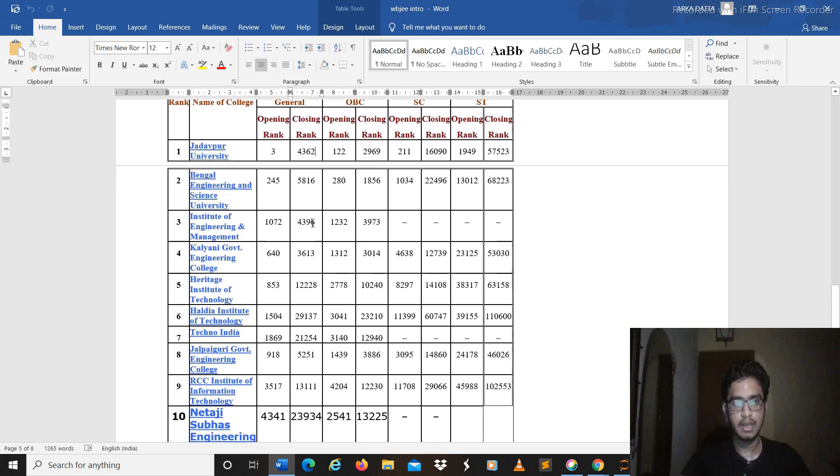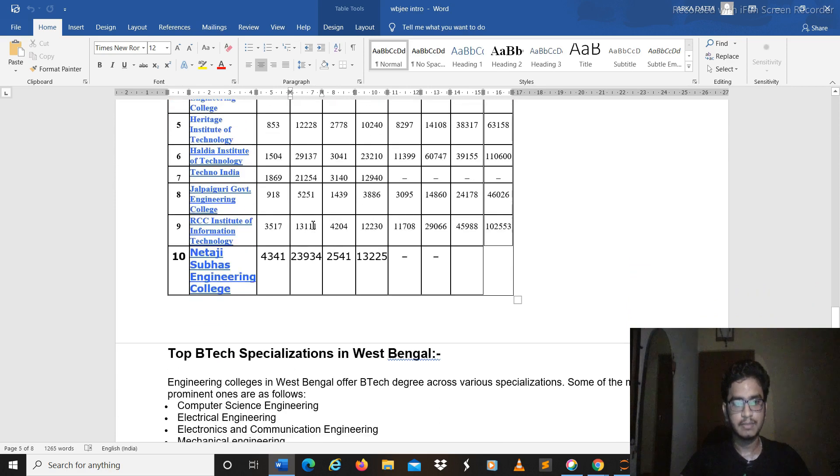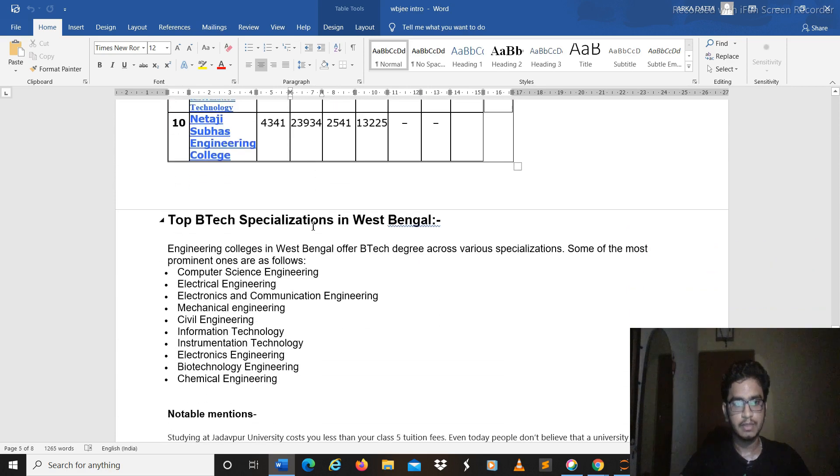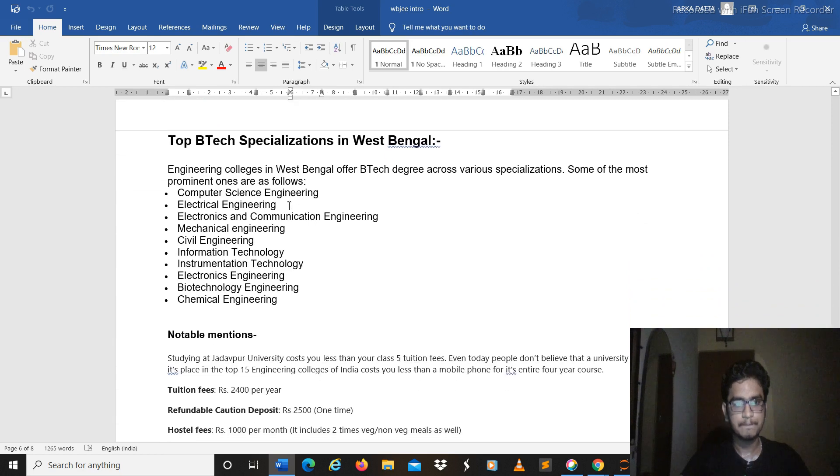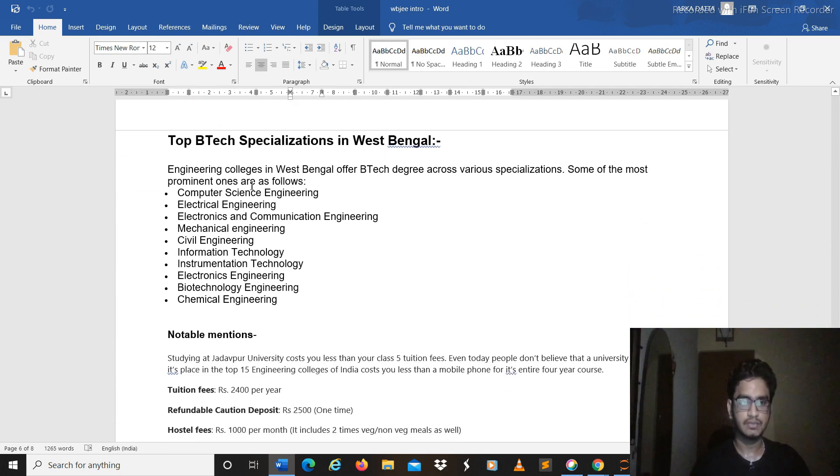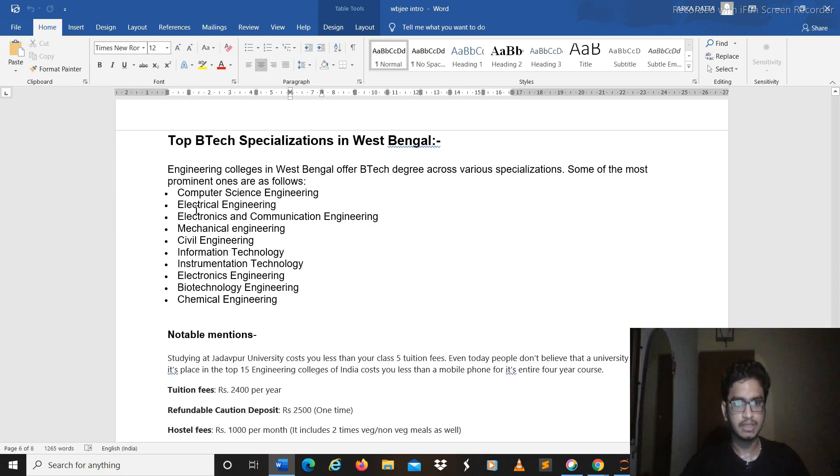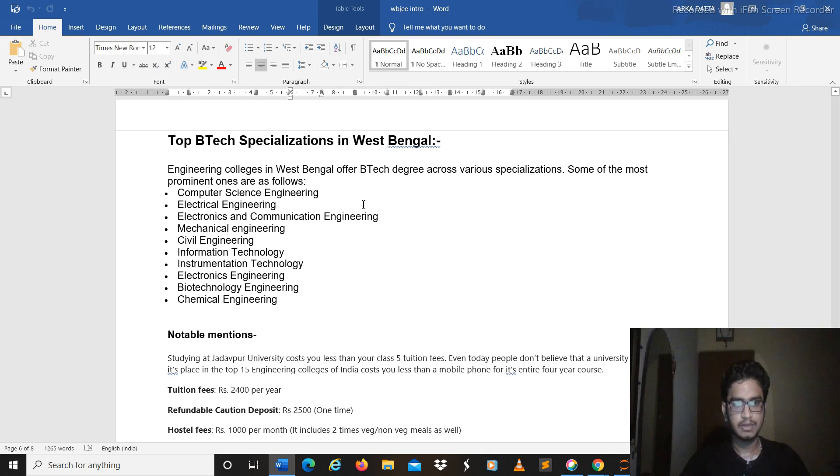The top BTech specializations, of course you might be knowing this thing, the computer science, electrical, electronics, these three are most sorted anyways because the job opportunities are also great and also the package.